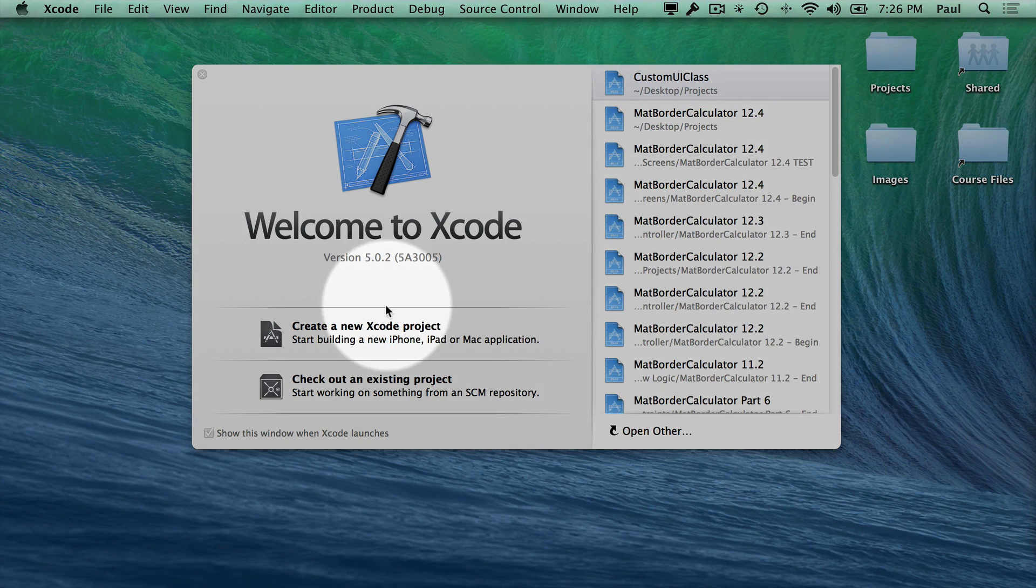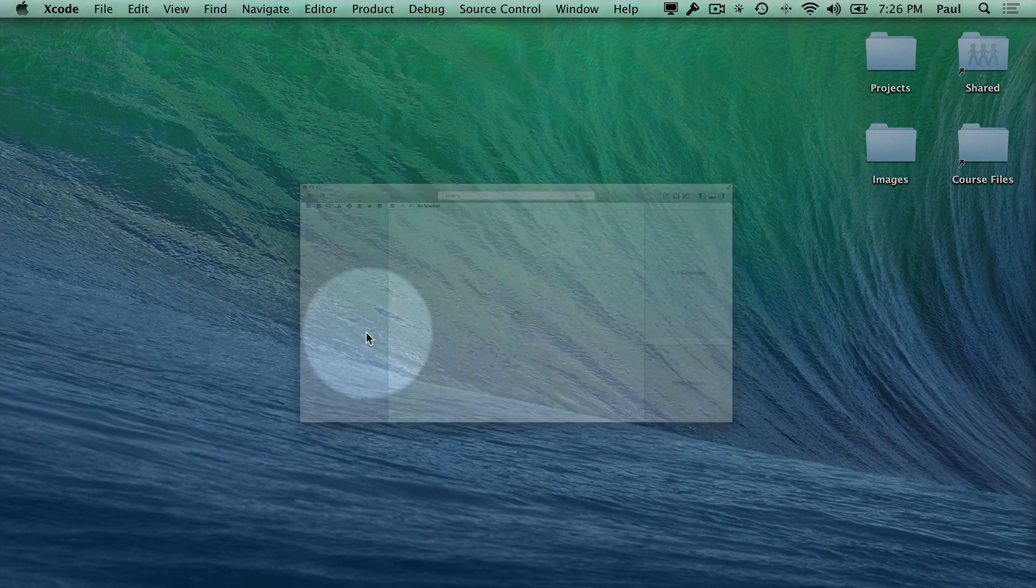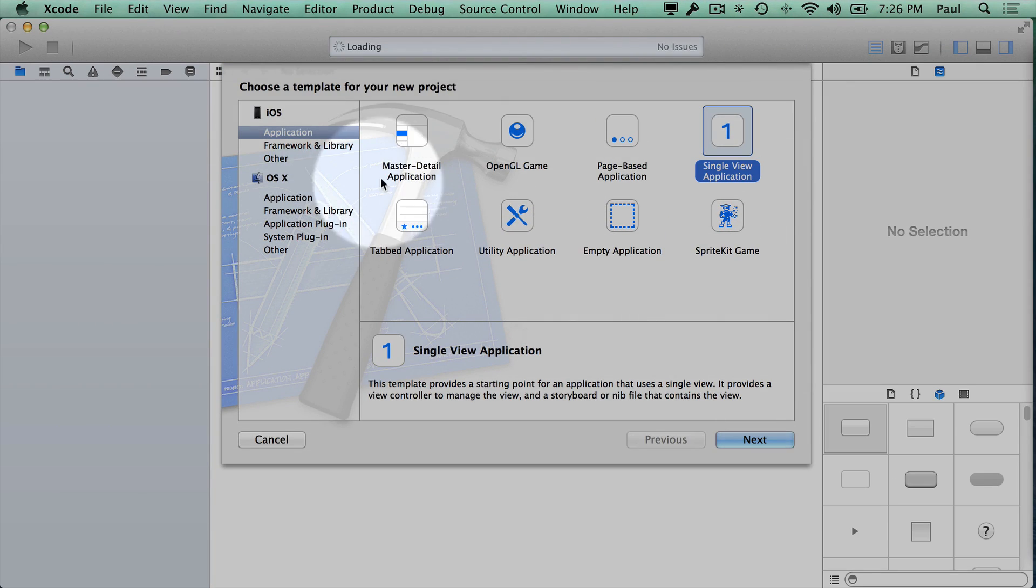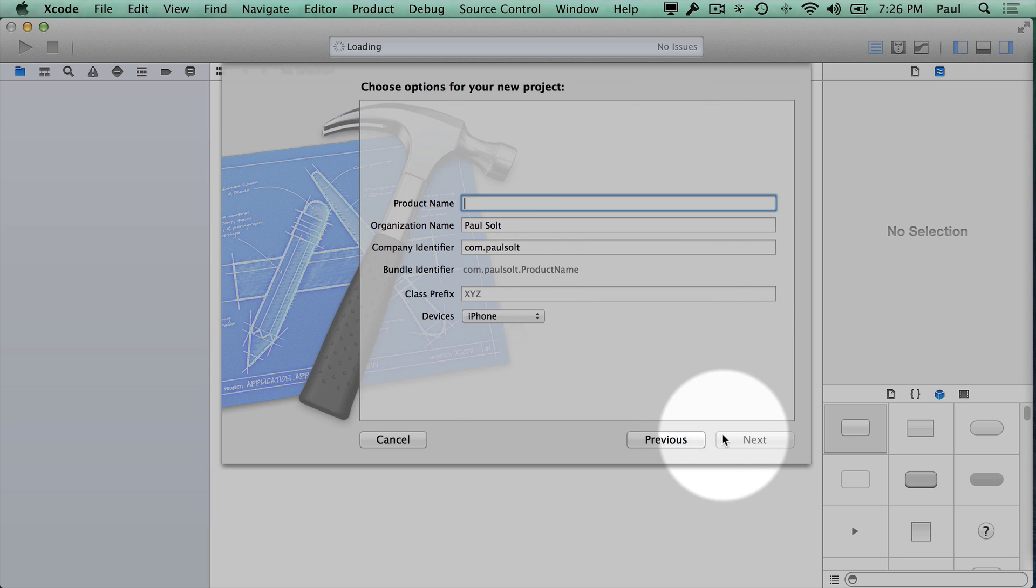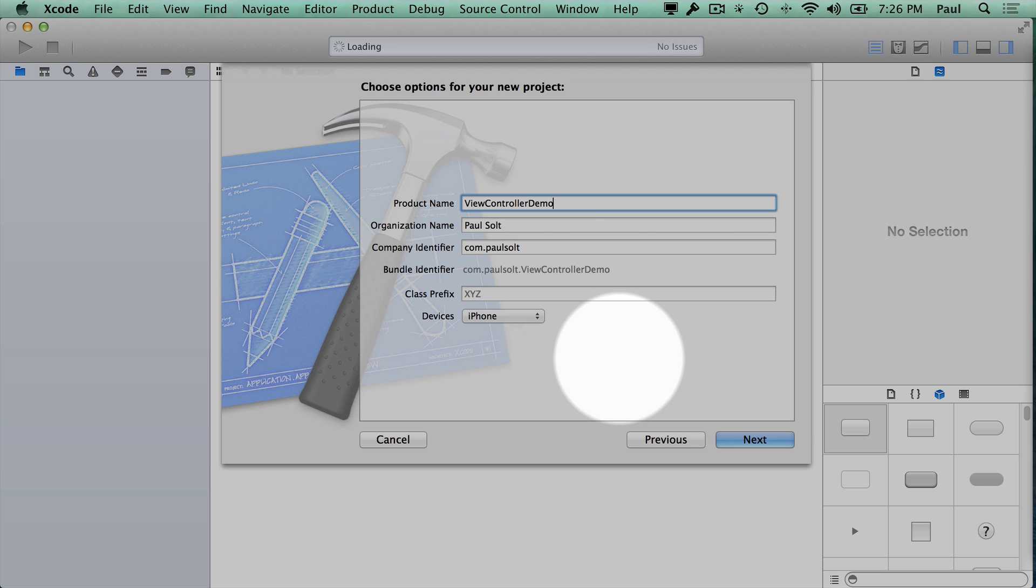I'm going to get started by creating a new Xcode project. We're going to start with a single view application and then hit next. From here you just give it a name so we will call this a view controller demo.